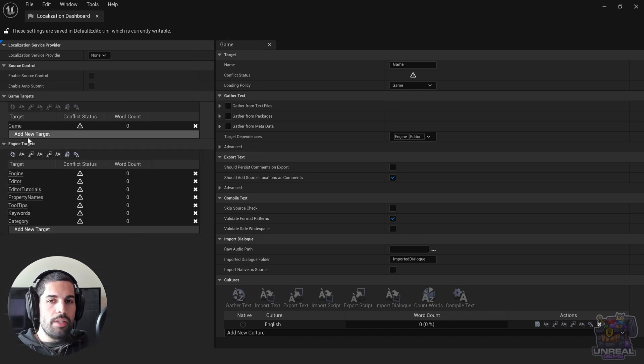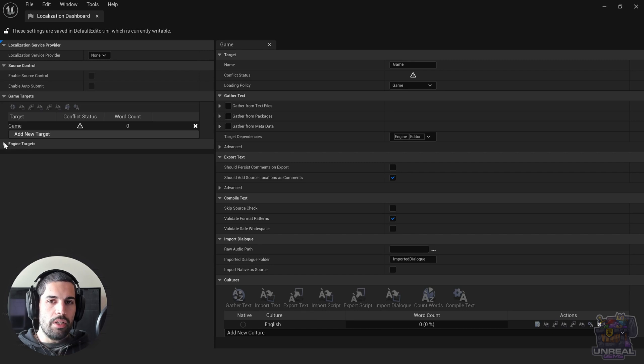There are also engine targets, but since we are not modifying the engine, we are not going to need to translate anything in the engine. We are only going to deal with game targets.